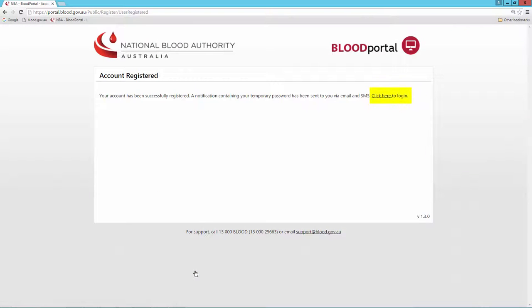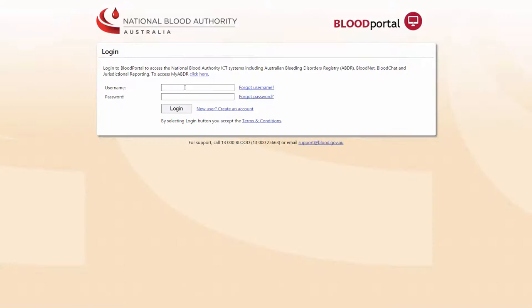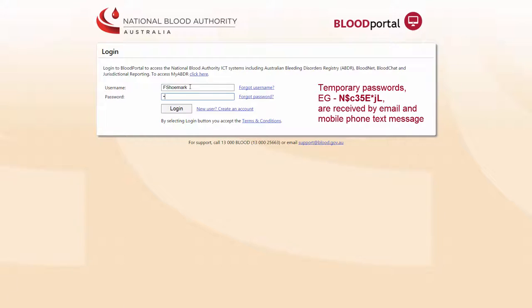I can now log in using my username and temporary password. The system generated temporary password is sent via email and text message.